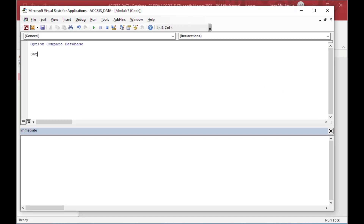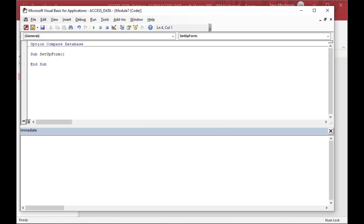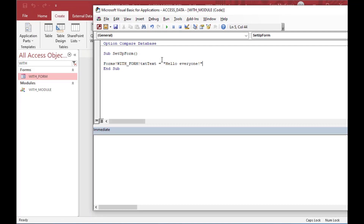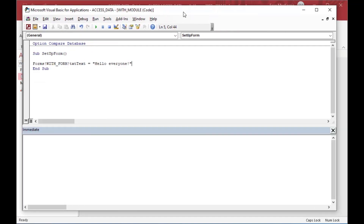I'll go ahead and close that and create a module. This is a new module, so it's basically some code where you can write either a sub or a function. I'll call it setup form. You can imagine if you had some code running in your application - it could be in the form code. In this case I'm using a module; it doesn't really matter. You can use With in both places. You can use With in VBA just about anywhere - not just in Access, you can use it in Excel as well. I'll call this module With Module.